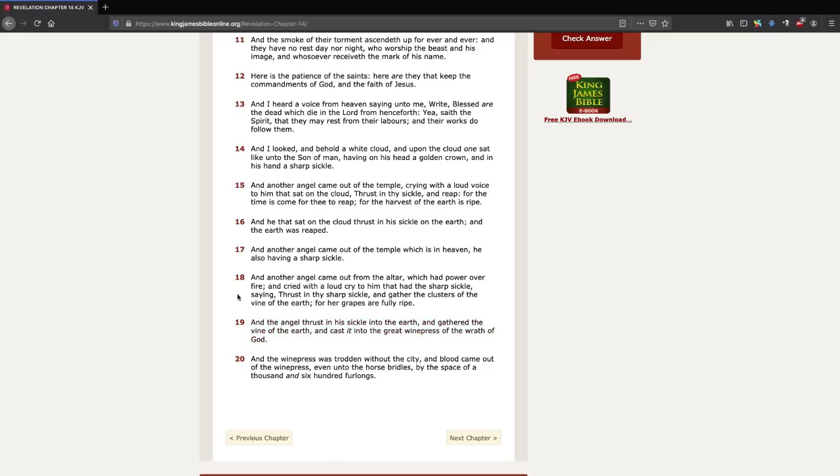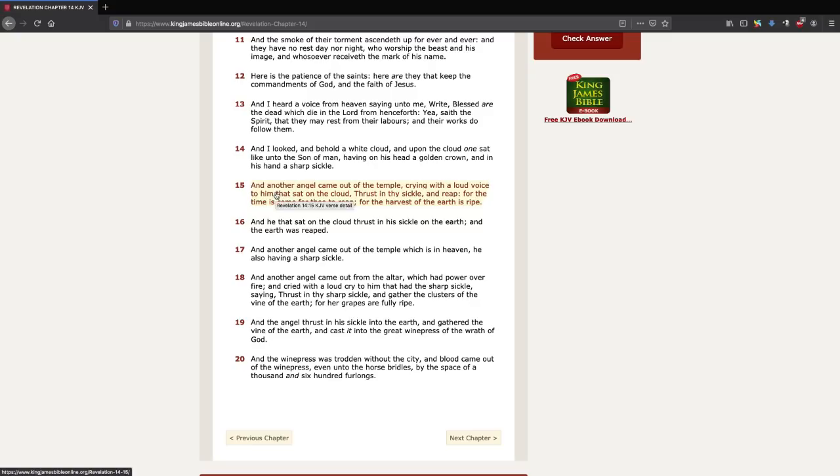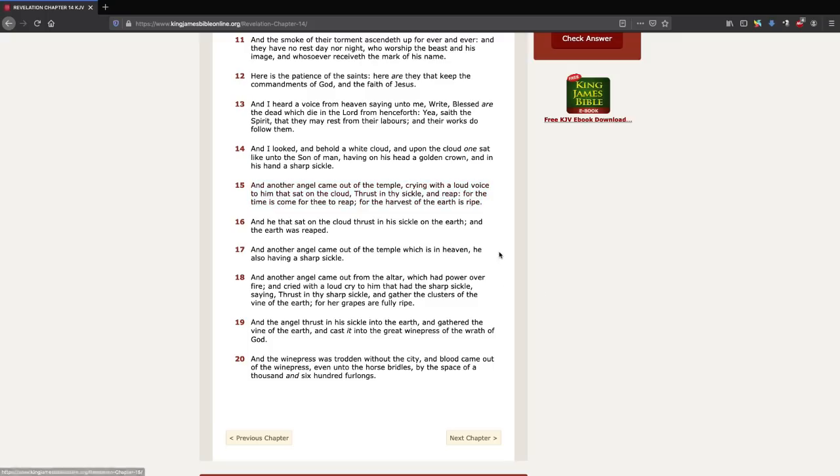Not only that, you'll notice that the angel is using the sickle. Whereas over here, Jesus Christ is using the sickle. Notice that these have to be two different events.